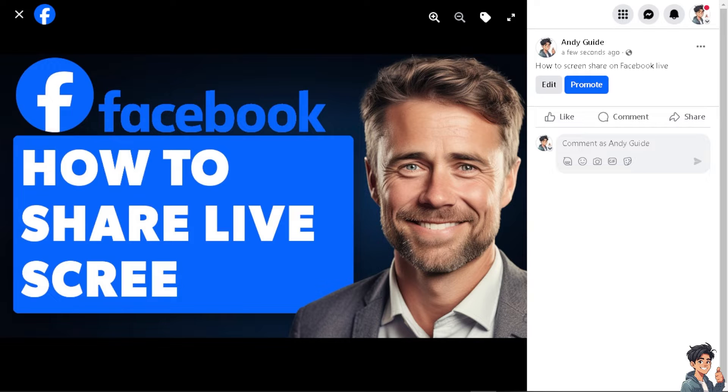Screen sharing adds visual interest and clarity to your live broadcasts, making it easier for viewers to follow along and stay engaged with the content.